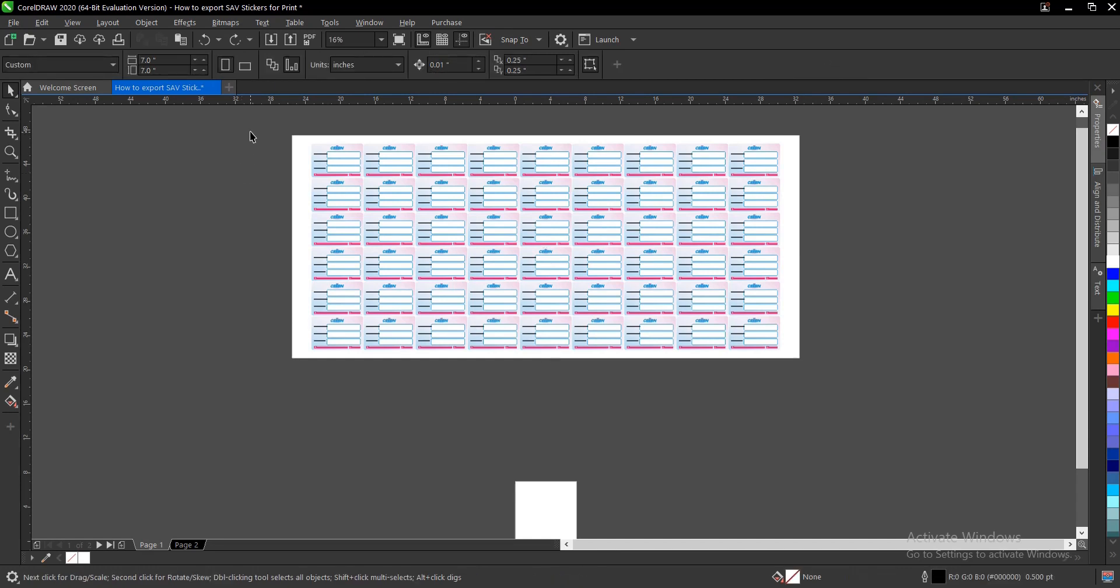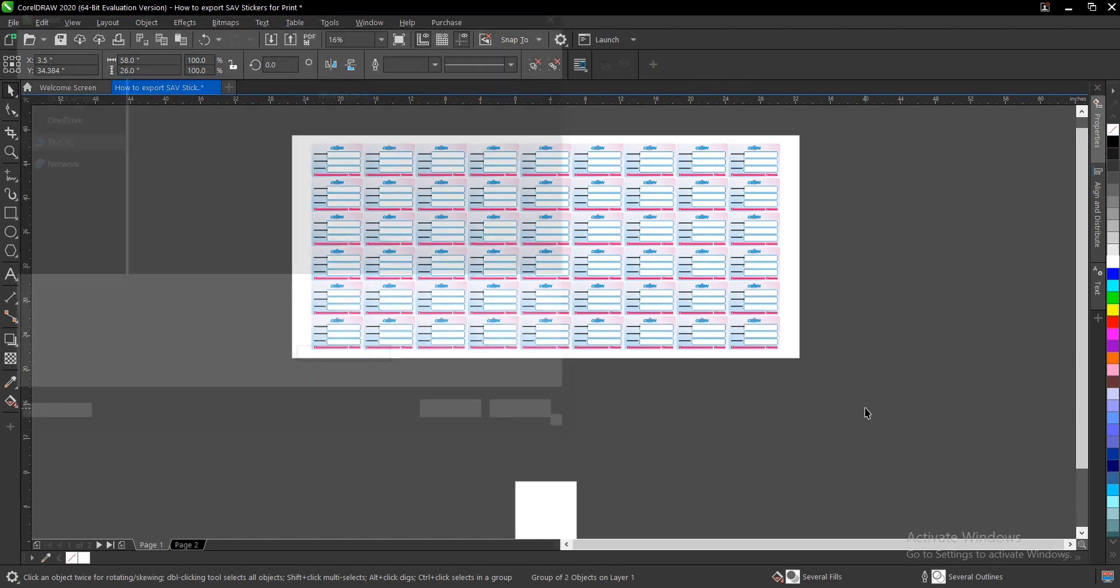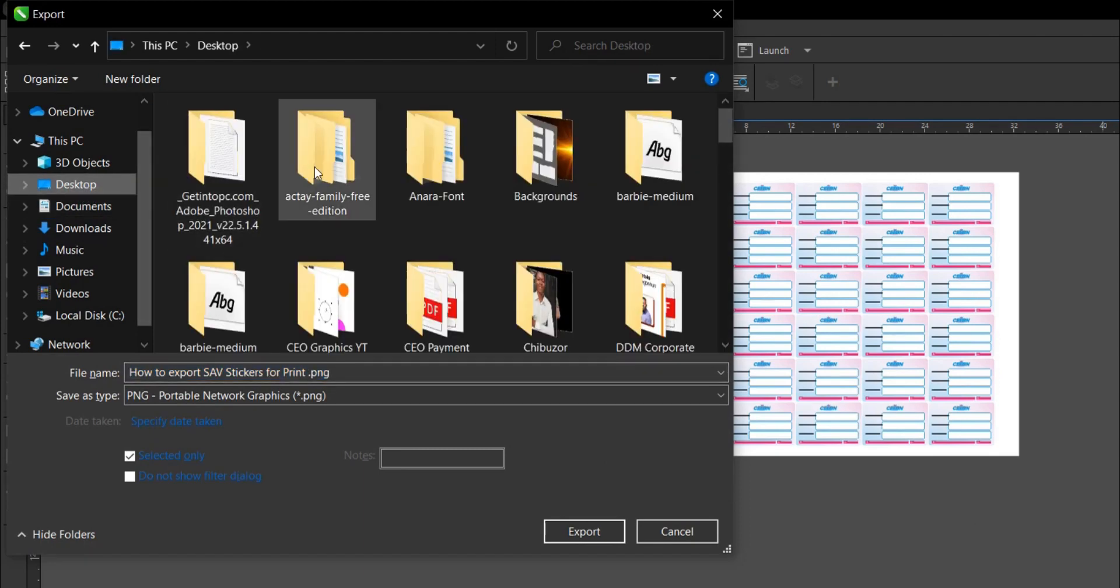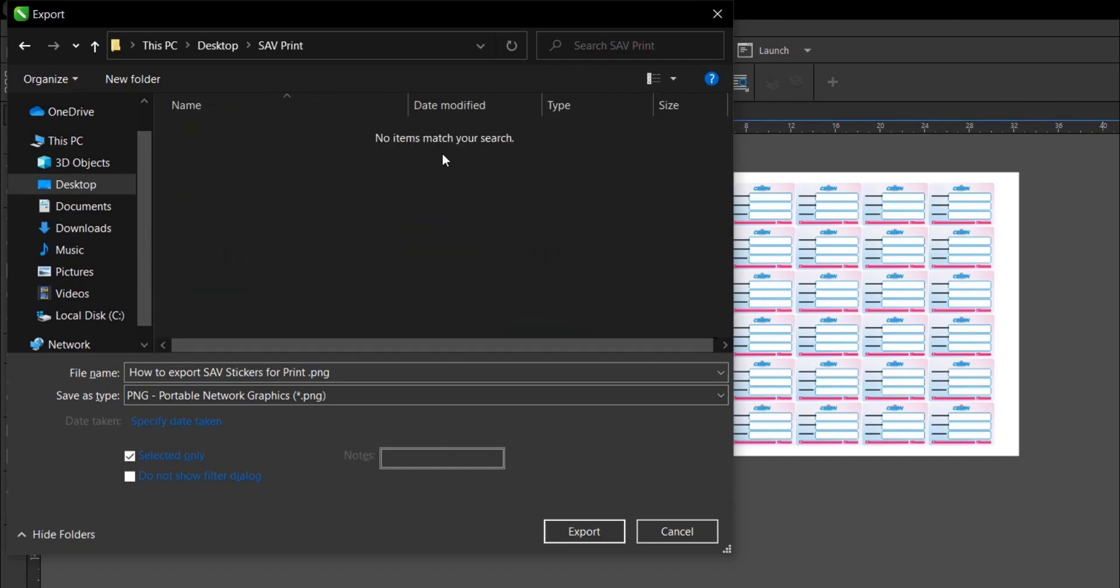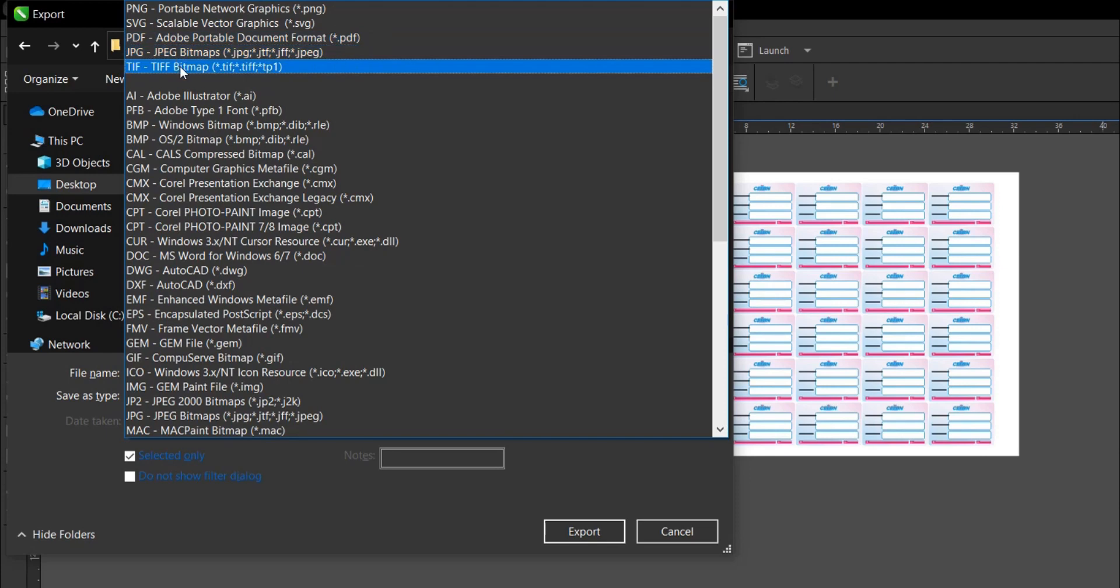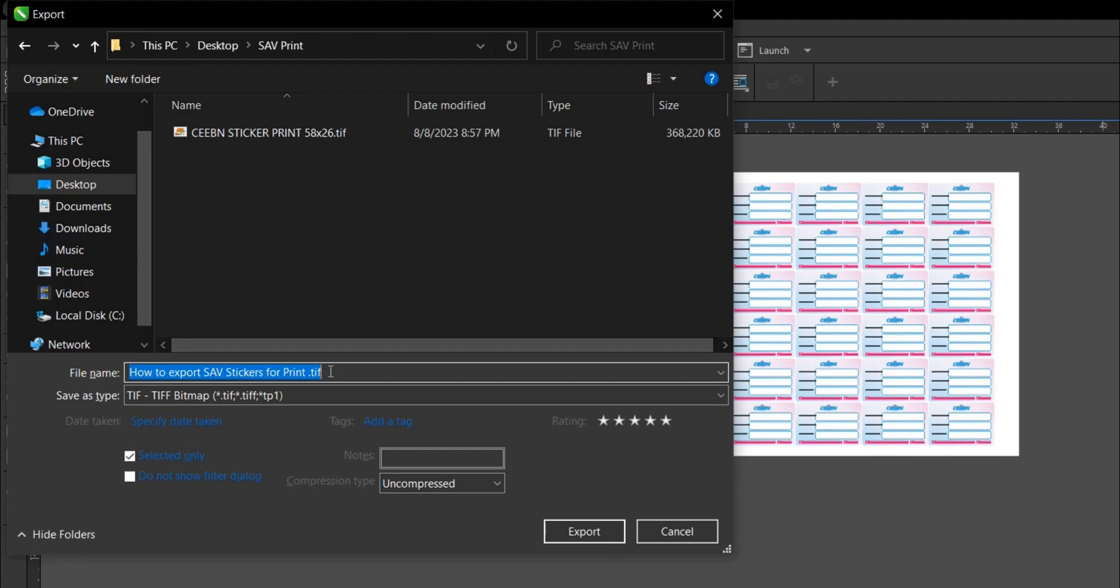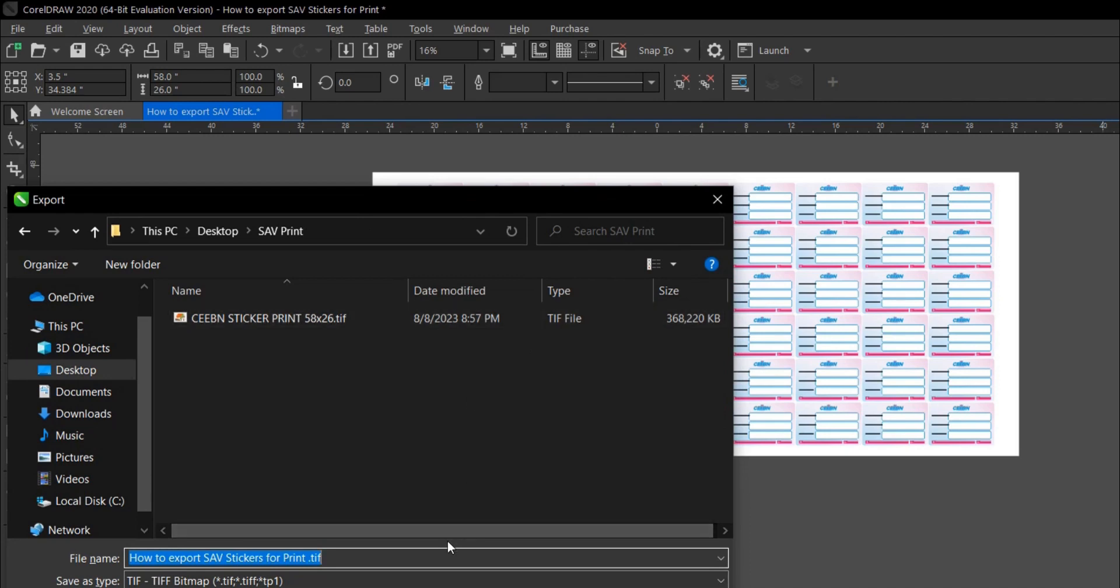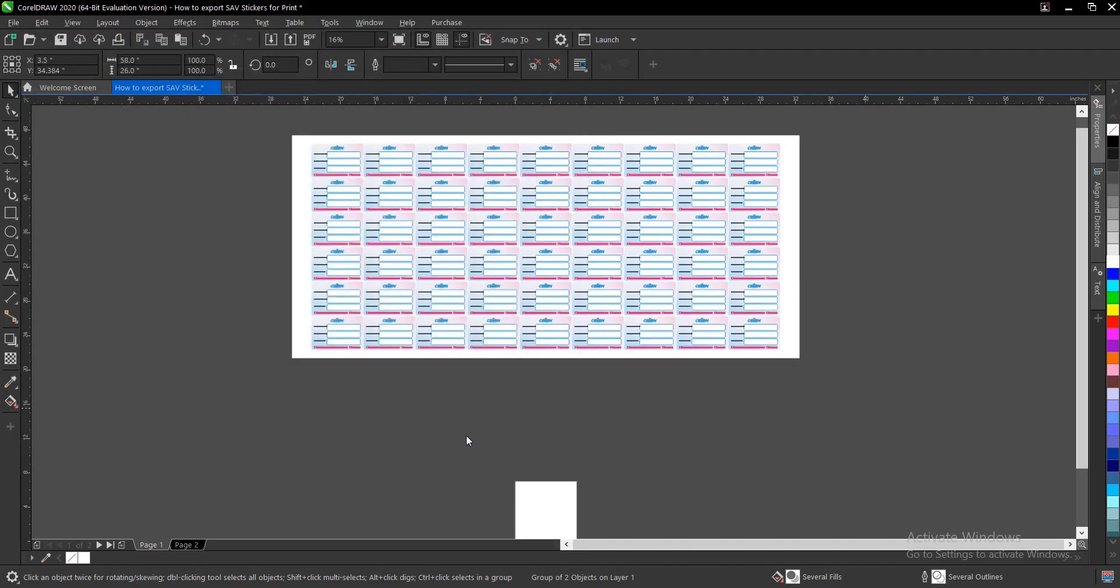Once you're done, highlight everything and group with Control G, then export with Control E. Select your file location. The file type will be TIFF bitmap. It must be a TIFF bitmap. Give it a name. I prefer to use the size and the name of the brand I'm working on, so it's going to be 58 by 26 then give it a name. We've selected the file location and given it the name. Make sure you select 'selected only'. Once you're done, click on export.